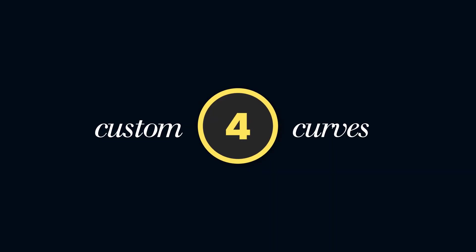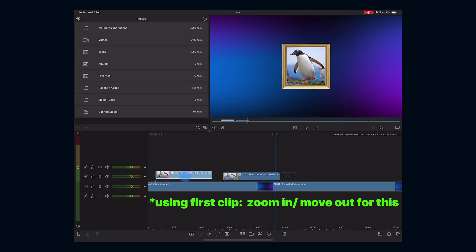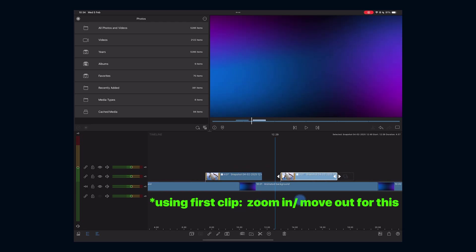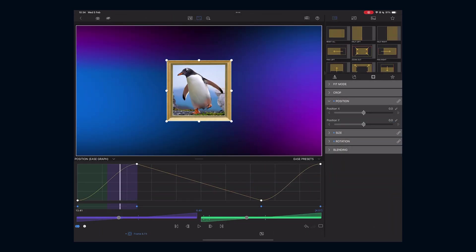Level four is custom ease curves. Now it gets more interesting. Instead of using the slow in and out presets, we can manually adjust ease curves for more dynamic animation.